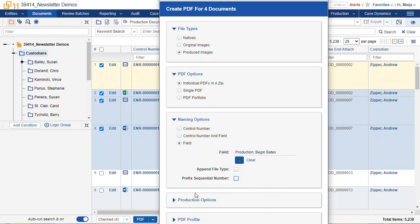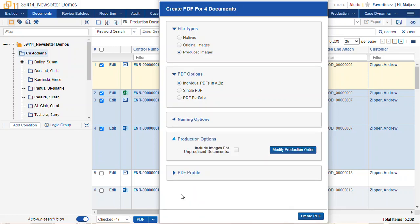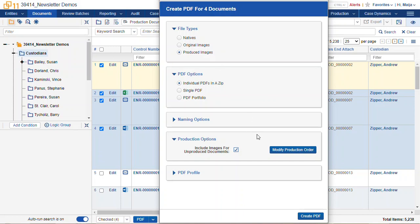We have a few more options here. For documents that may have been included in your search that were not produced, we can select an option to include the original images. So that would be the unendorsed images.